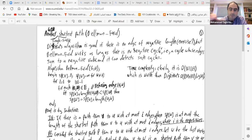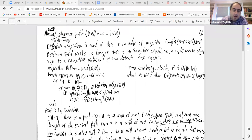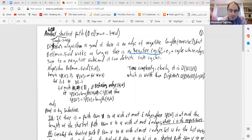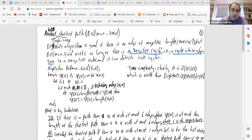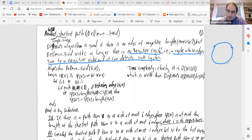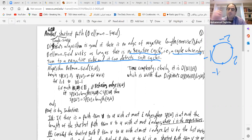Dijkstra's algorithm requires no negative edges, but Bellman-Ford works as long as there is no negative cycle. A negative cycle is a cycle whose edge weights sum to a negative value. For example, if you have three edges of weights −2, −1, and 2, the sum is −1, making it a negative cycle.